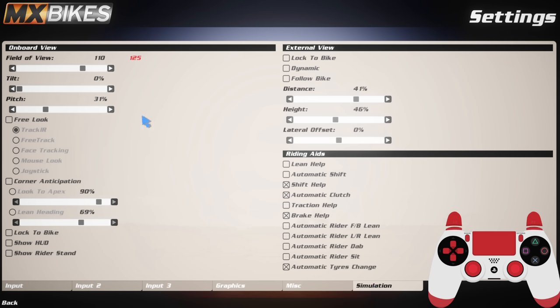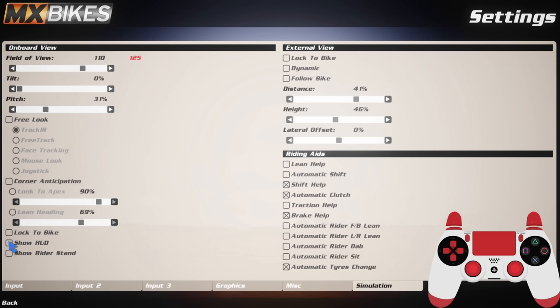And then finally over to the simulation tab. My field of view for first person is 110, 0, 31. That's basically what I've run since I've been playing first person for the last year and a half or so, going on two years. These don't matter at all because I've not got them selected, but I don't have free look on, I don't have corner anticipation on, no lot to bike. Show huds I can do, but I use Max HUD plugin as well. And then I occasionally do the rider stand just for people watching the video, but for the most part when I'm playing on my own I have that turned off just because I think it's cleaner - I don't like having too much stuff on the screen. And then my third person view if you want to copy it for whatever reason is 41, 46, 0, and then everything turned off at the top.